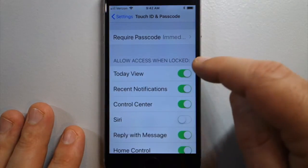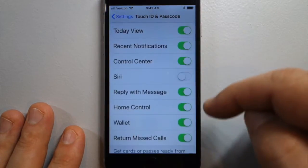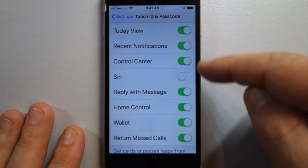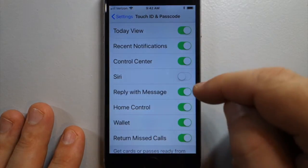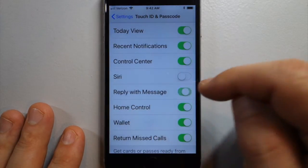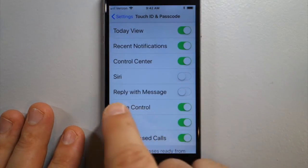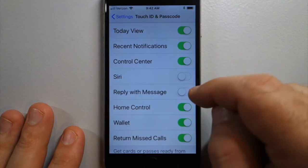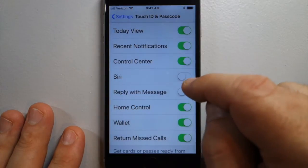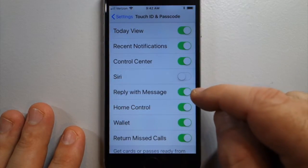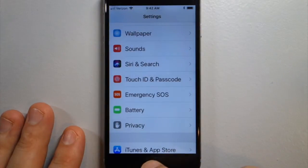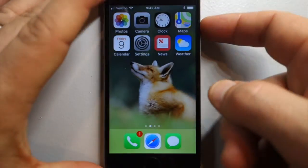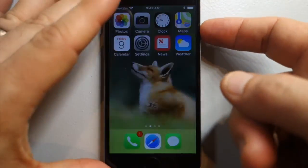These are all your options for your lock screen. You can enable 'Reply with Message' here, so flip that so that it's enabled. Now we'll give it a try — lock the phone.